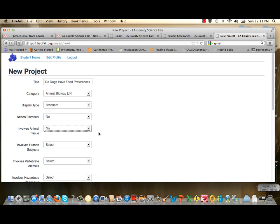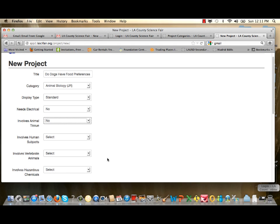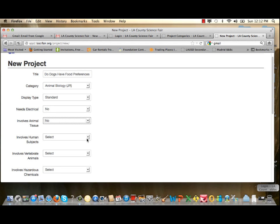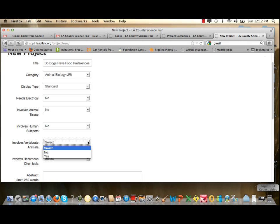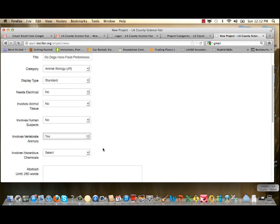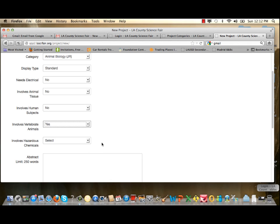Keep in mind that any project involving animal tissues, human subjects, vertebrate animals, or hazardous chemicals must be pre-approved by the Los Angeles County Science Fair Science Review Committee. If you did not submit for prior approval, you are not qualified to participate. The next question asks about human subjects — this project did not involve them. Regarding vertebrate animals, this project did involve house pets (dogs), so I'll select Yes, as I did submit the appropriate certification forms for prior approval. For hazardous chemicals, I didn't use any, so I'll select No.